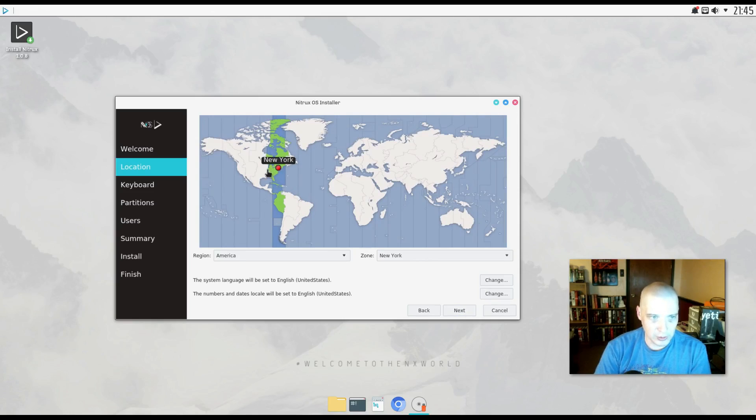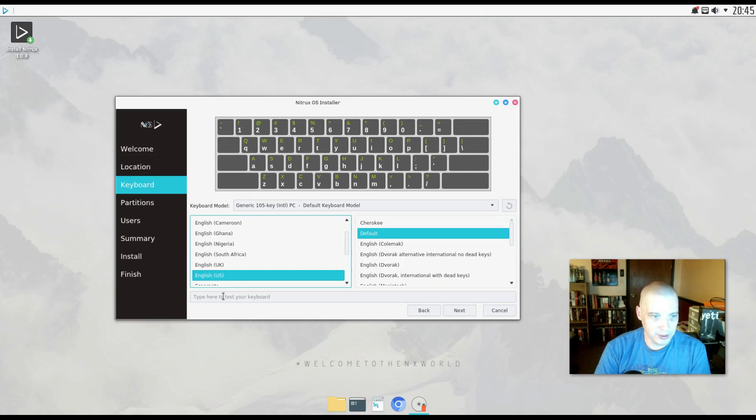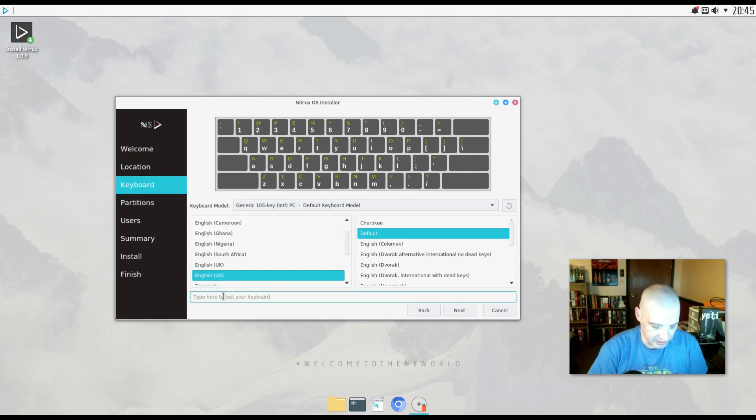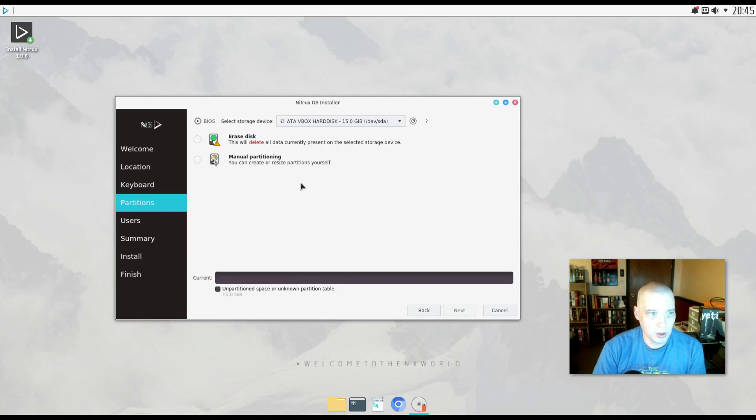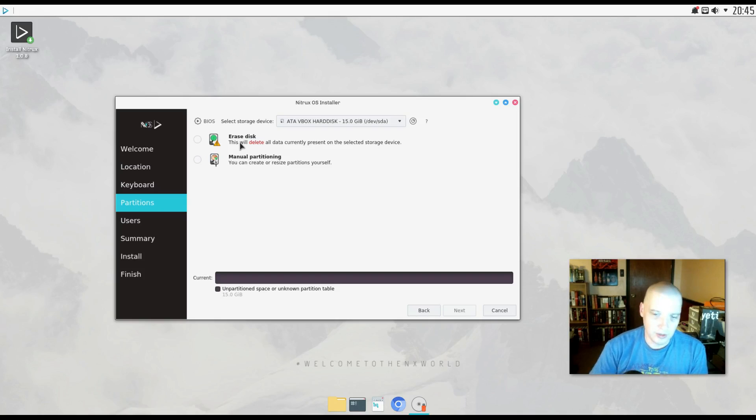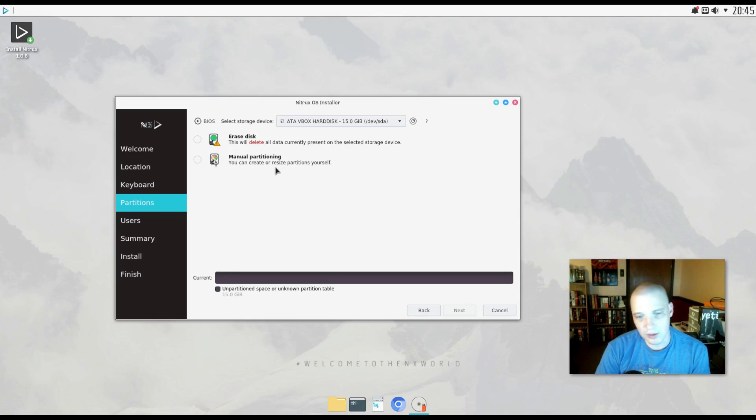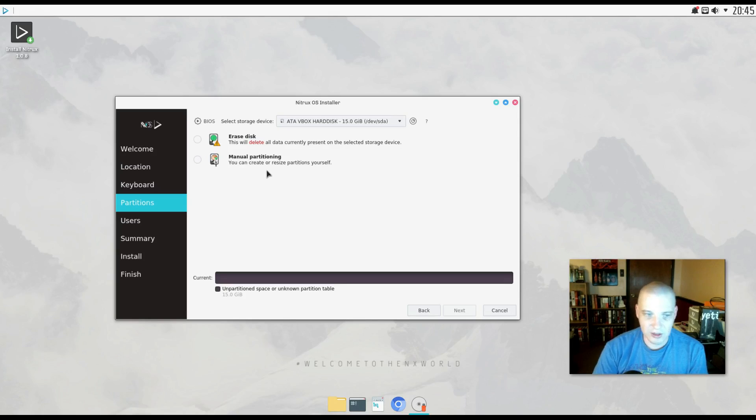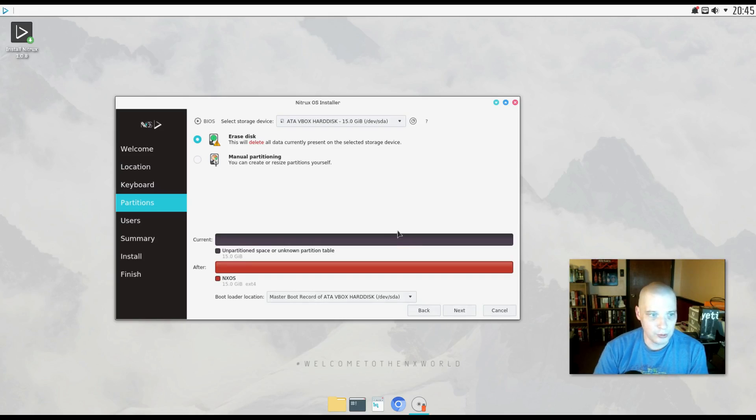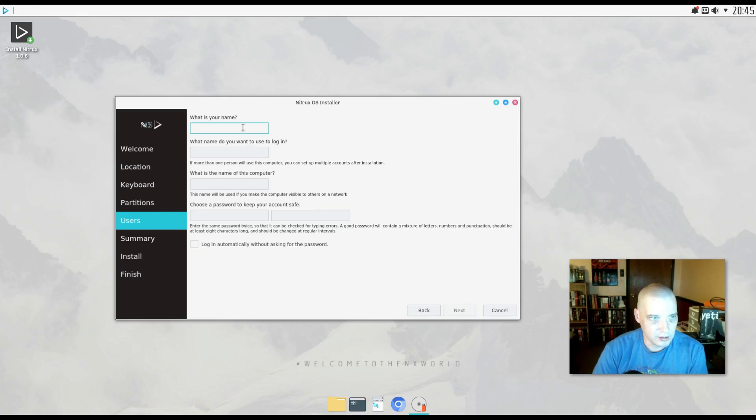English US has been chosen for my keyboard layout. That is correct. I can test it out in the test field here. All right, partitioning. We have the option of erasing disk, giving Nitrux Linux the entire 15 gig hard drive of this virtual machine that I created, or we can do manual partitioning. This would be useful if you were dual booting alongside another operating system or wanting to create some extra partitions such as a separate home partition. I'm just going to choose erase disk and let Nitrux Linux have the 15 gig hard drive and let it do its own automatic partitioning.